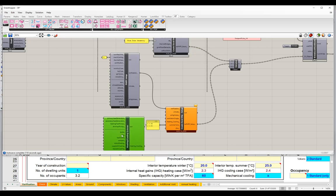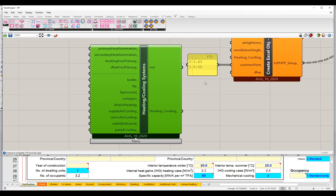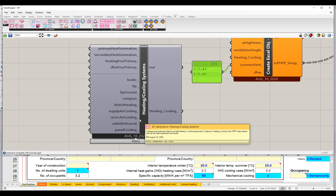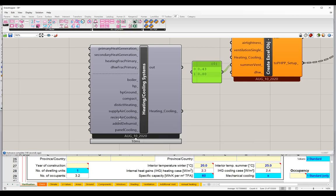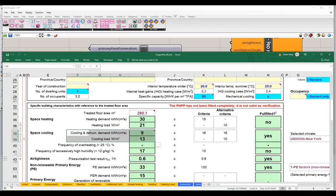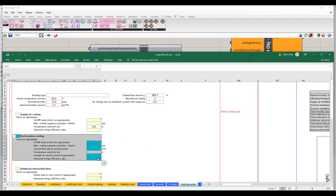We have inputs here for heating generation — we'll come back to those when we look at primary energy — and heating and domestic hot water fractions. Down below, there are inputs for different types of mechanical systems: boilers, heat pumps, ground-coupled heat pumps, compact units, district heating. The one we're most interested in for our purposes is the recirculated air cooling component. That's what we're going to use to fill in all of our values here for recirculation cooling in the PHPP. Let's go back to the PHPP for a second — here's our recirculation cooling section. We're going to turn this on.